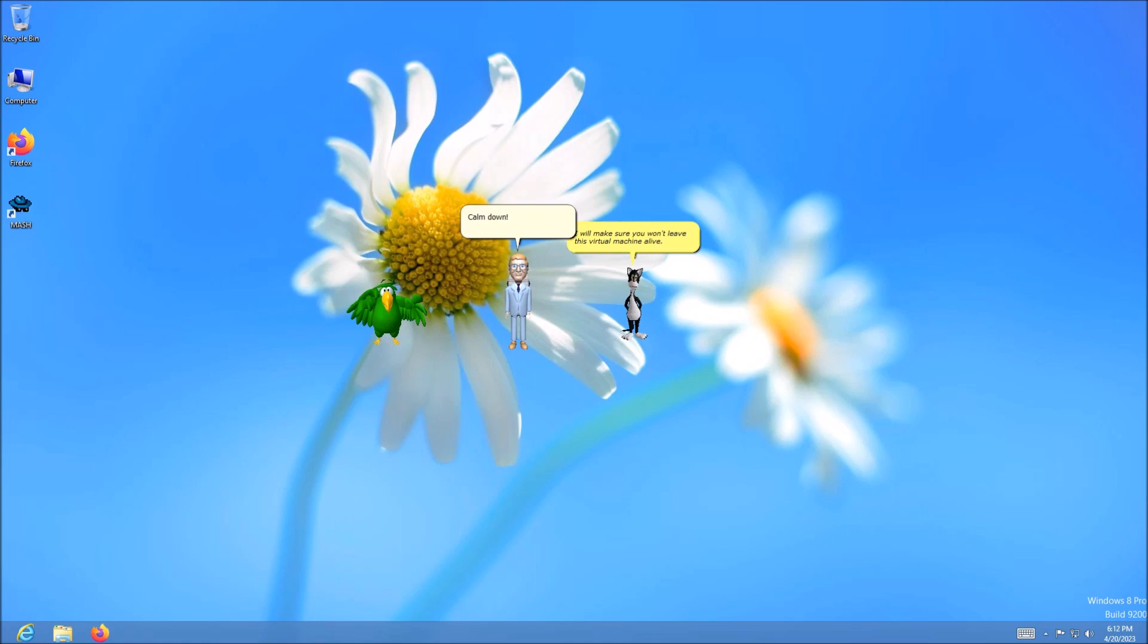Calm down. Fine. I will immediately get to working on the update. Just keep me alive, please.